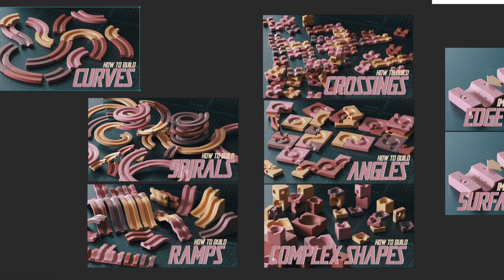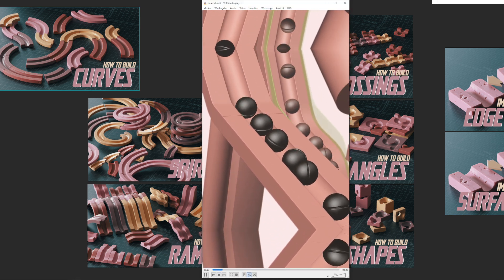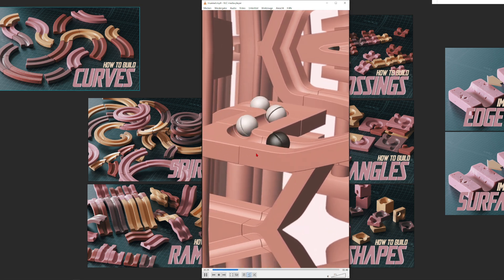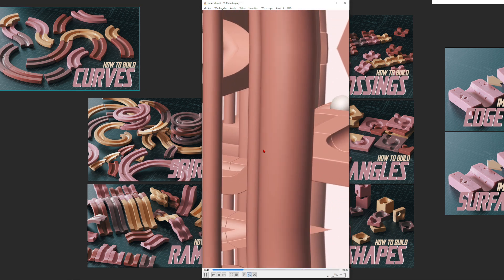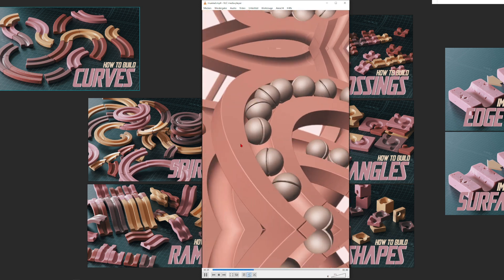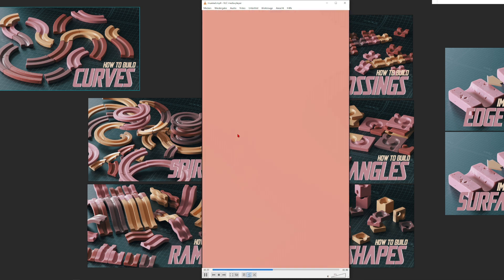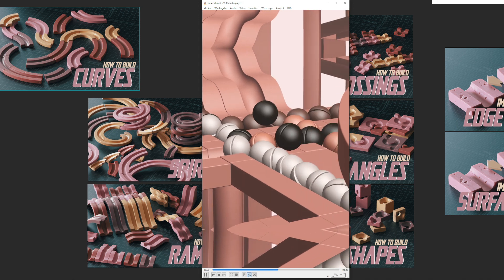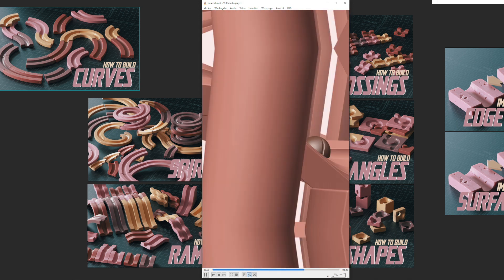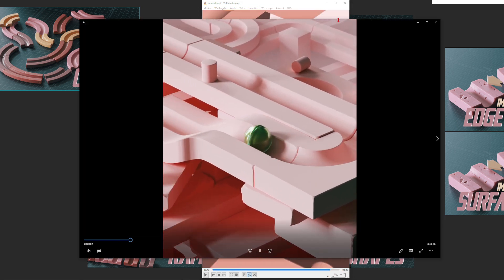Before we dive into Cinema 4D, let me quickly show you a video. Here you can see how smooth the physics work with my setups. Basically all of these elements are built with a low-res version for the physics calculations so it runs really smooth in your viewport. You can build complex structures and really go crazy with it.